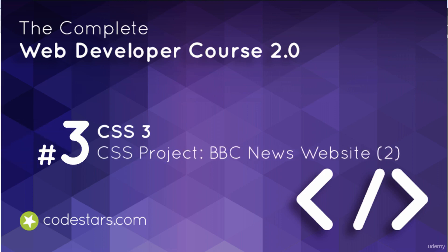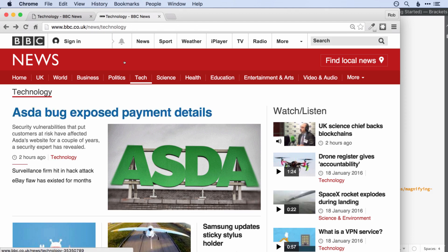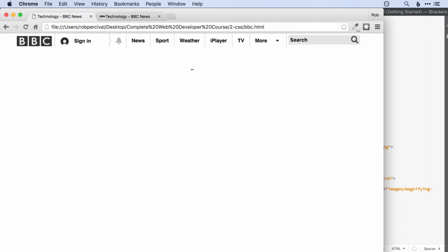We're making good progress on our clone. So far we've pretty much covered the top bar. Our challenge in this video is going to be to recreate the dark and lighter red section of the header. You can see that the red and darker red bars extend right to the edge of the screen, whereas the content has the same width as before. We'll need an outer div with a width of the whole screen and then an inner div with the same width as the top bar.